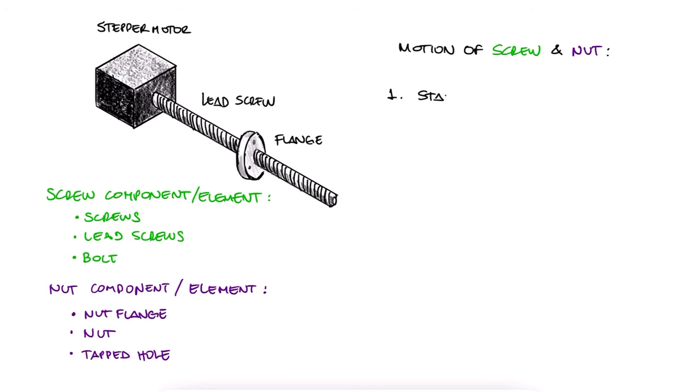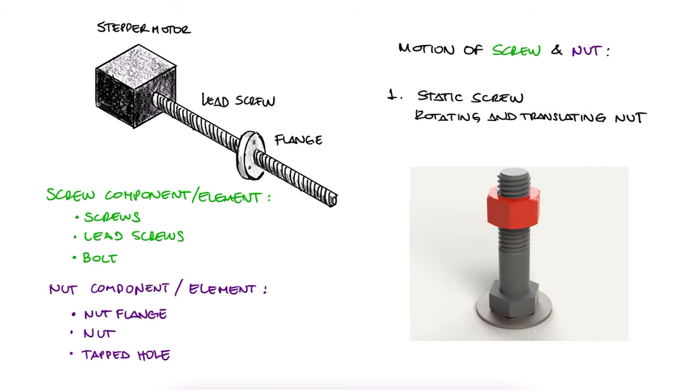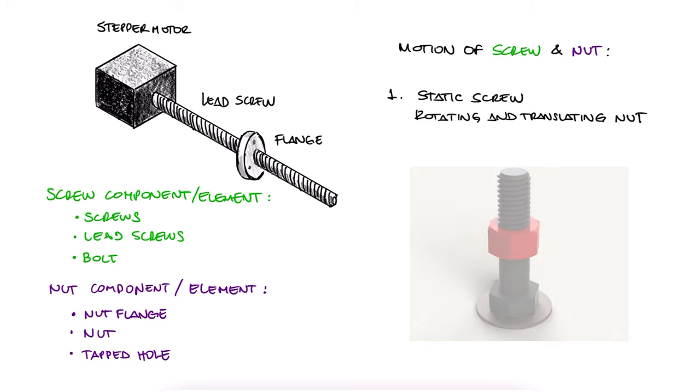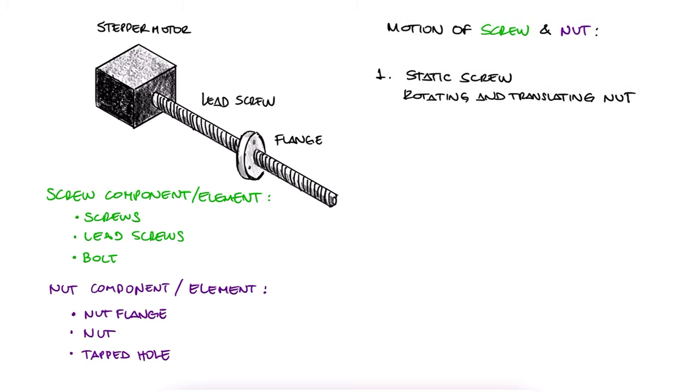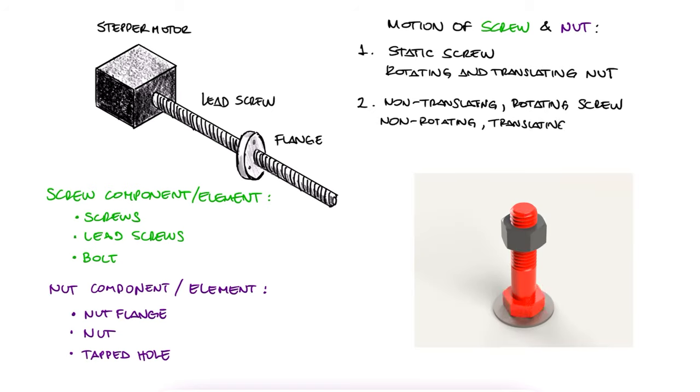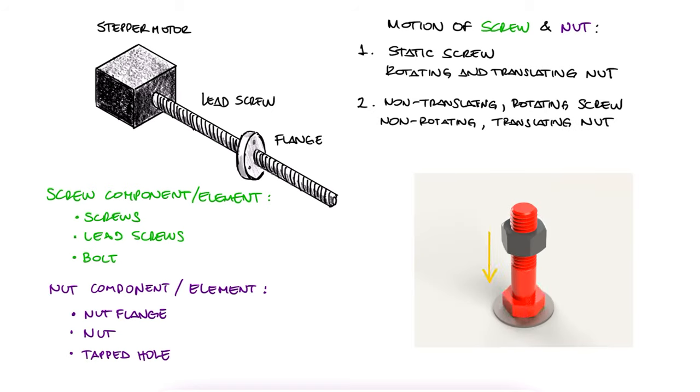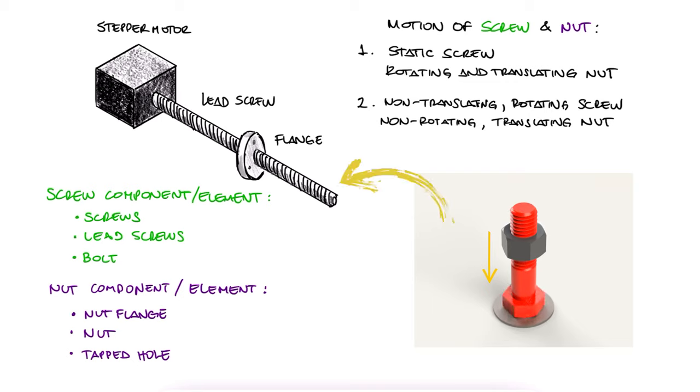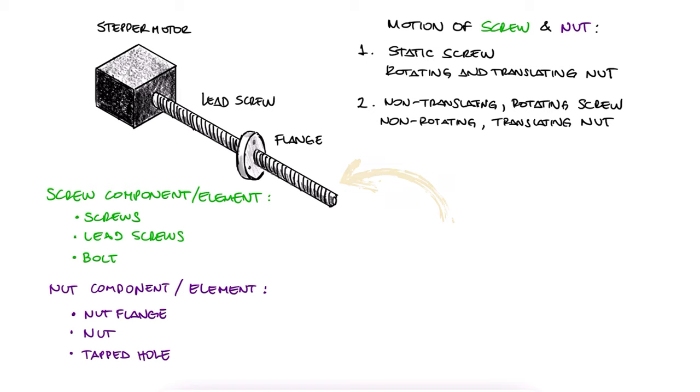The first one is where the screw element is still and the nut element rotates, which makes the nut move along the screw's axis. The second one is when the screw component rotates without translating along its axis, and therefore a non-rotating nut moves along the screw's axis, like in this stepper motor to lead screw to flange example we're covering today.